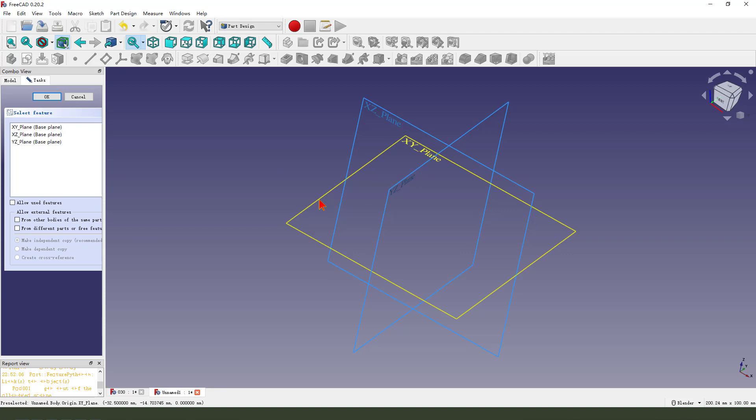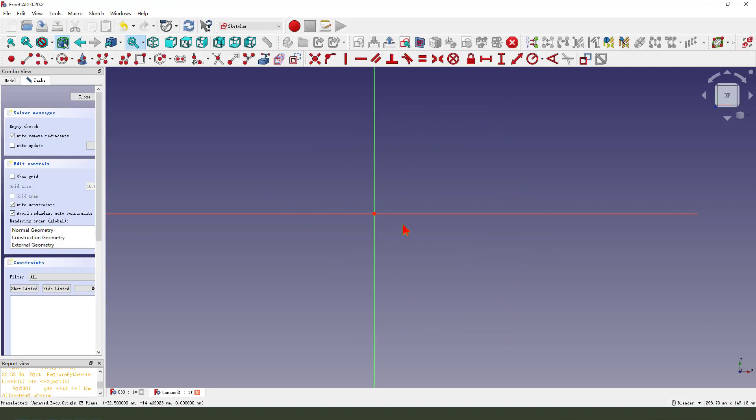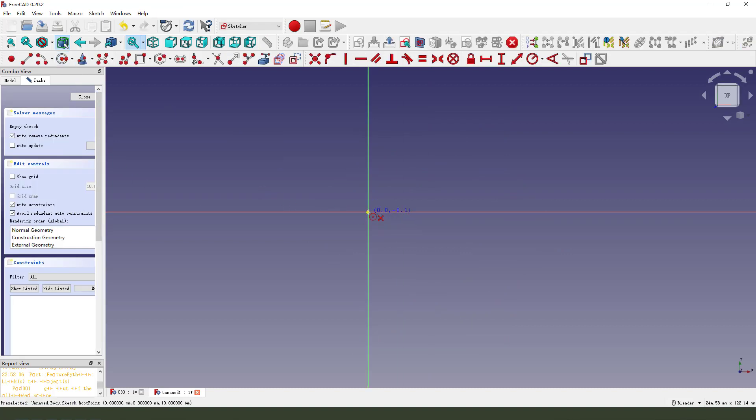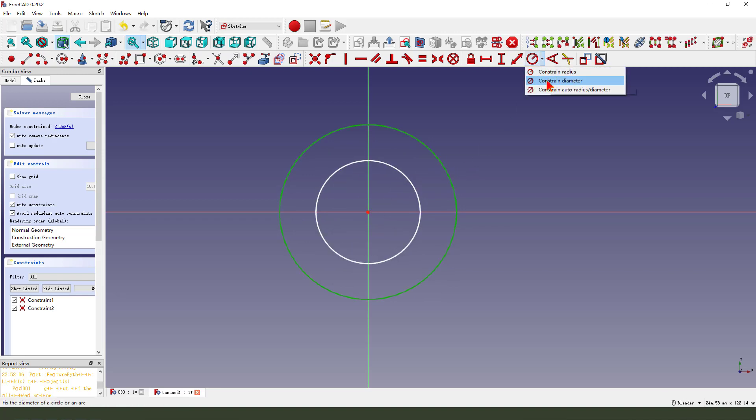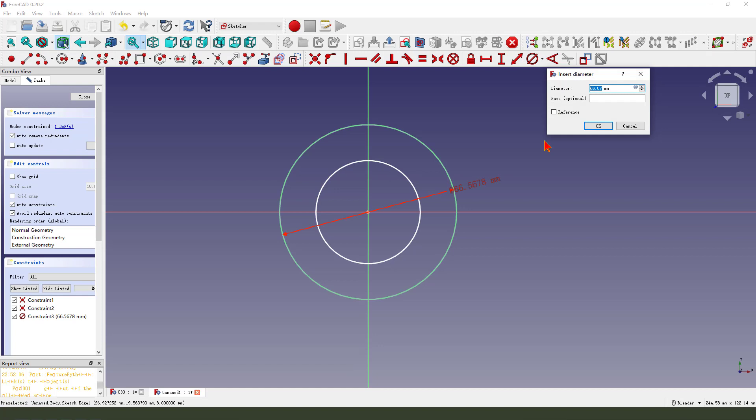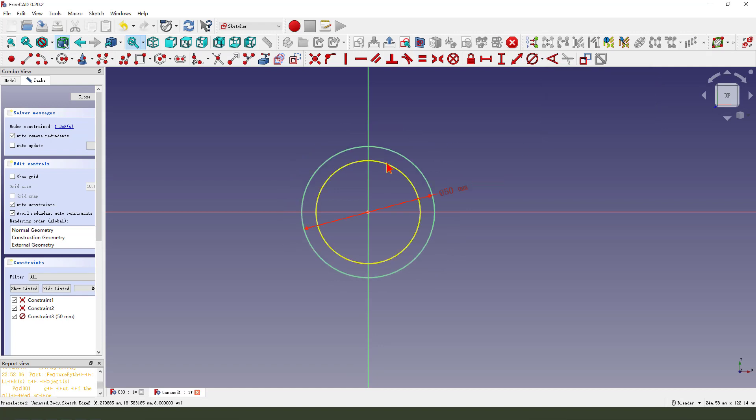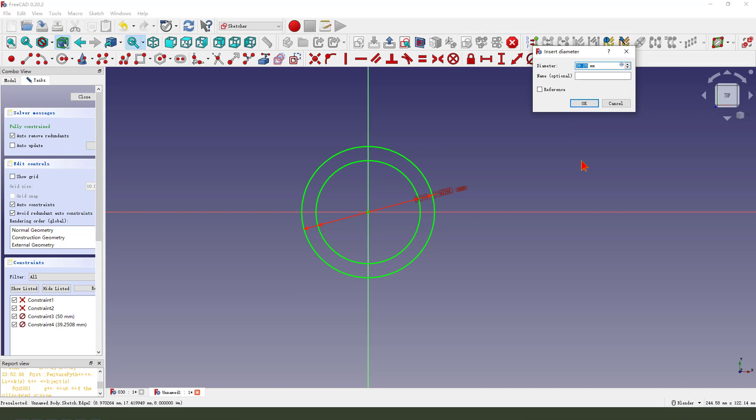We need to create two circles. Make dimension 50, internal 14.